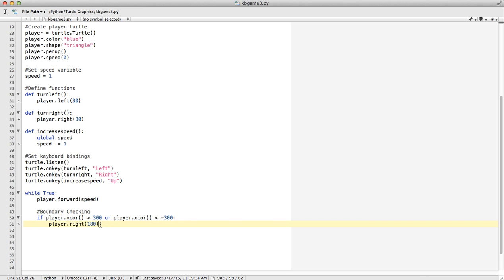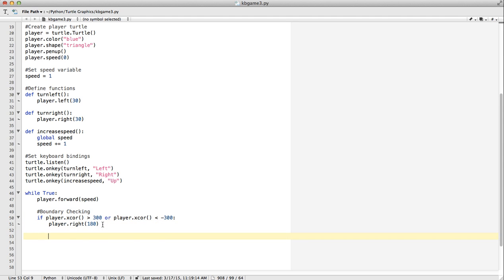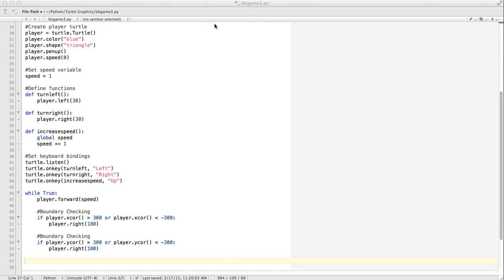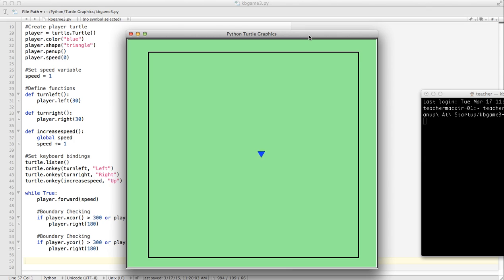It's going to be basically the same thing, so we can copy that. The player y coordinate: greater than 300 or the player y coordinate less than minus 300. We're using a square — we could use different dimensions, but this makes it easier to think about. Let's run that in the terminal again. That will keep us on our board.